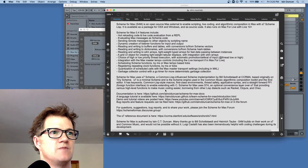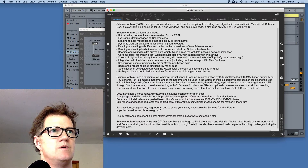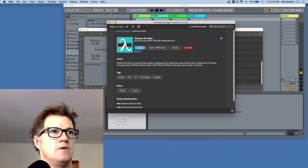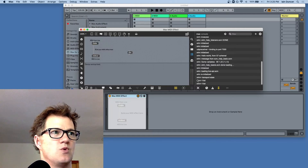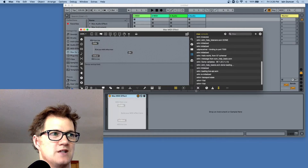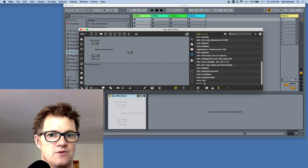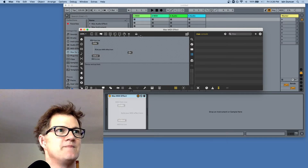There's the Scheme for Max help — that means Scheme for Max was found. The help spits a whole bunch of things out on the console, so don't worry about that.